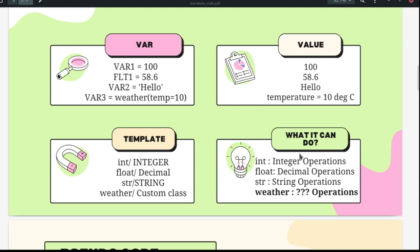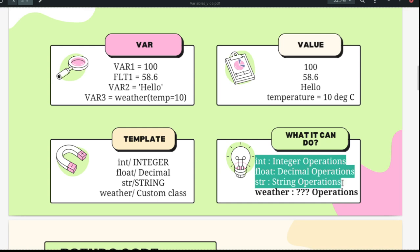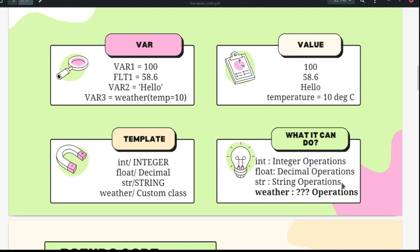These variables can do things. Integer can do integer operations, decimal can do decimal operations, string can do string operations. What specific operations each can do is something we will delve into deeper later. For now, we are going to concentrate only on these three objects: integer, float, and string.